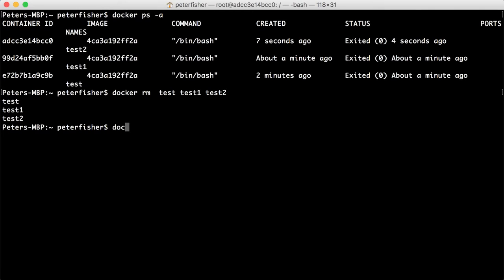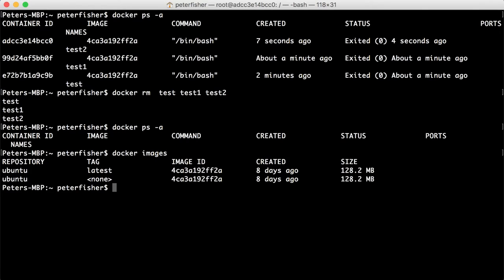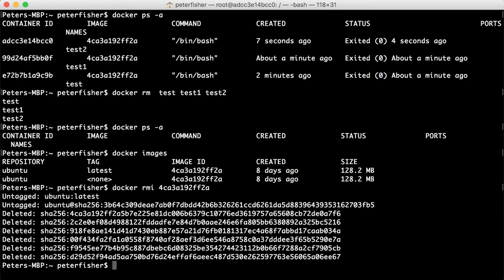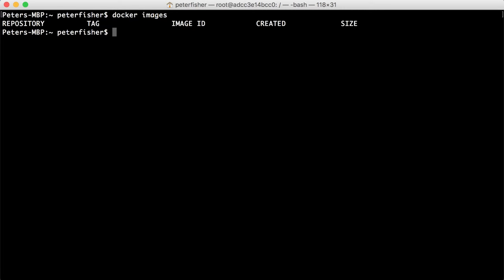So there we go. Docker ps -a is empty. And docker images, we have the Ubuntu. So let's do a docker rmi, remember, we don't need a -f because we don't need to force it. We're going to remove that one here. And let's clear and do a docker images. So we've started again from fresh.